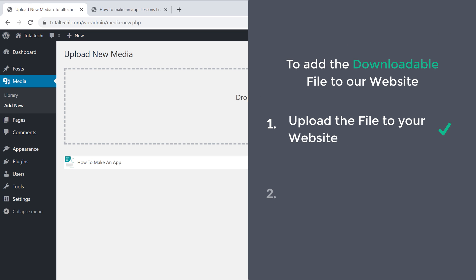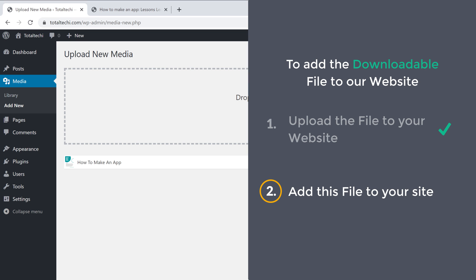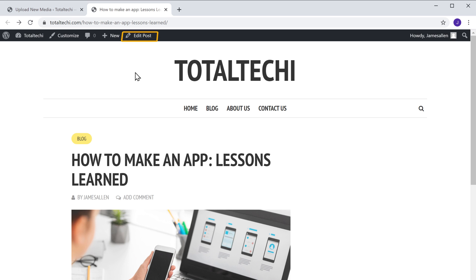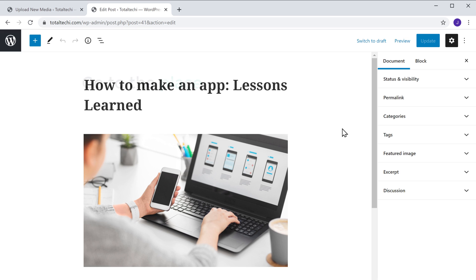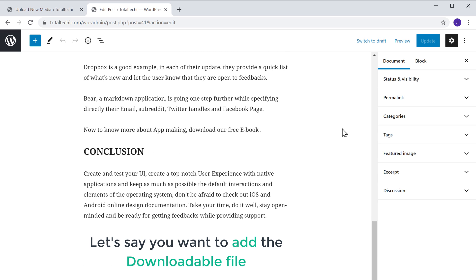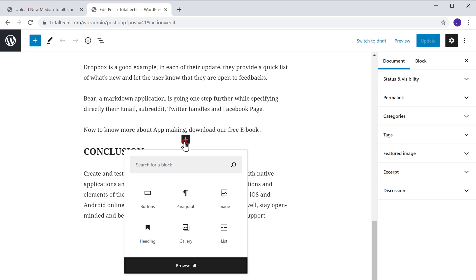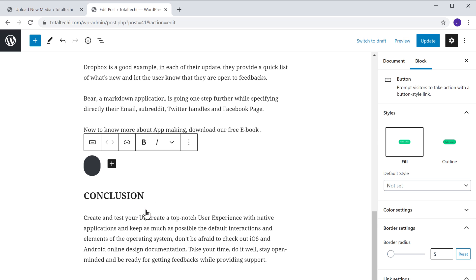So once you have uploaded your file, we can now go to step 2, which is to add this file to your site. So to add the file, just go to the page where you want to add the file and click Edit Post. Now go to the place where you want to add the file. Let's say you want to add the downloadable file here. First, you need to add a download button. So to add the button, just click the plus icon and select the button element. And as you can see, the button has been added.